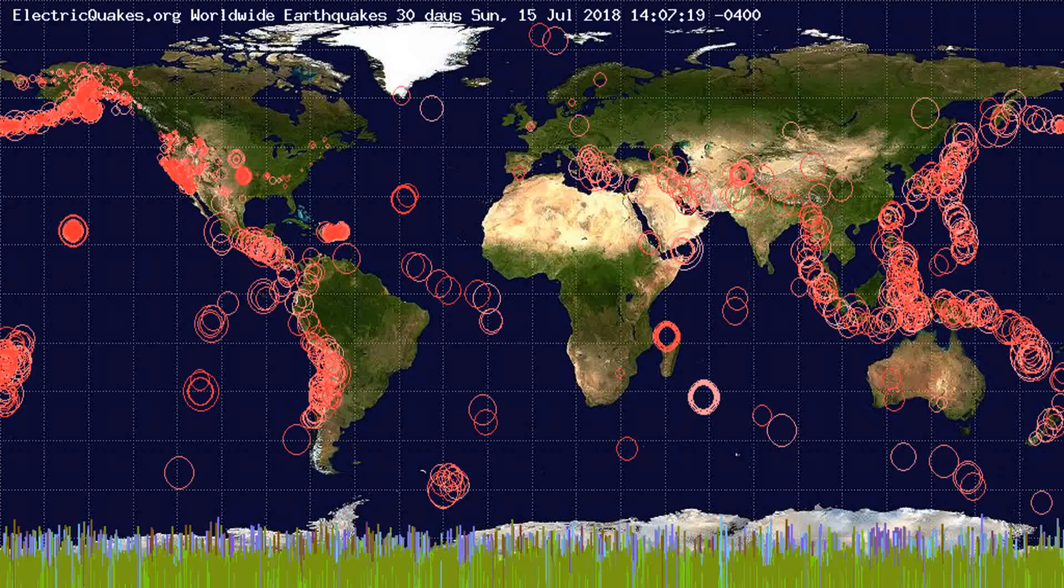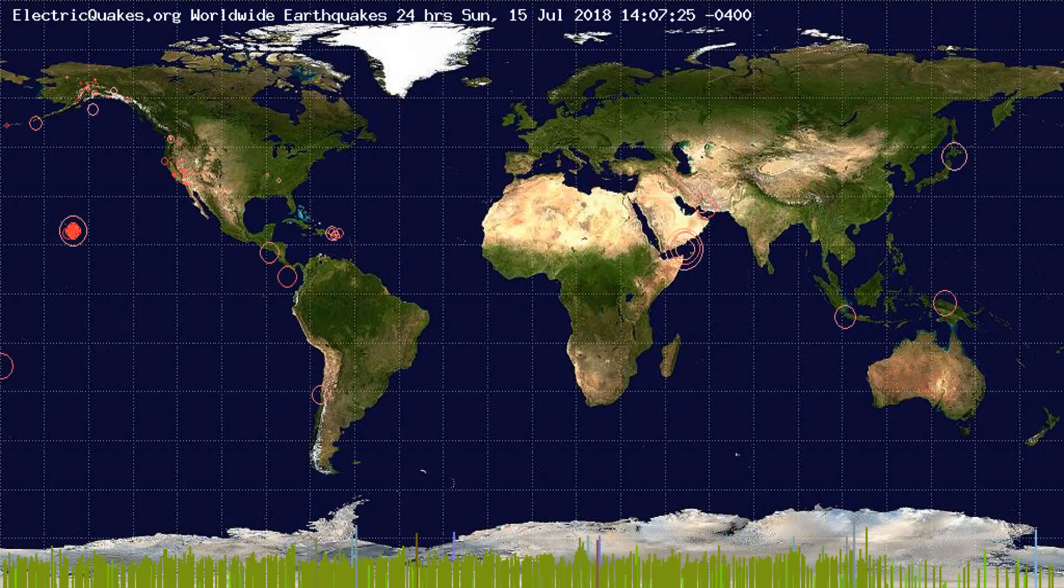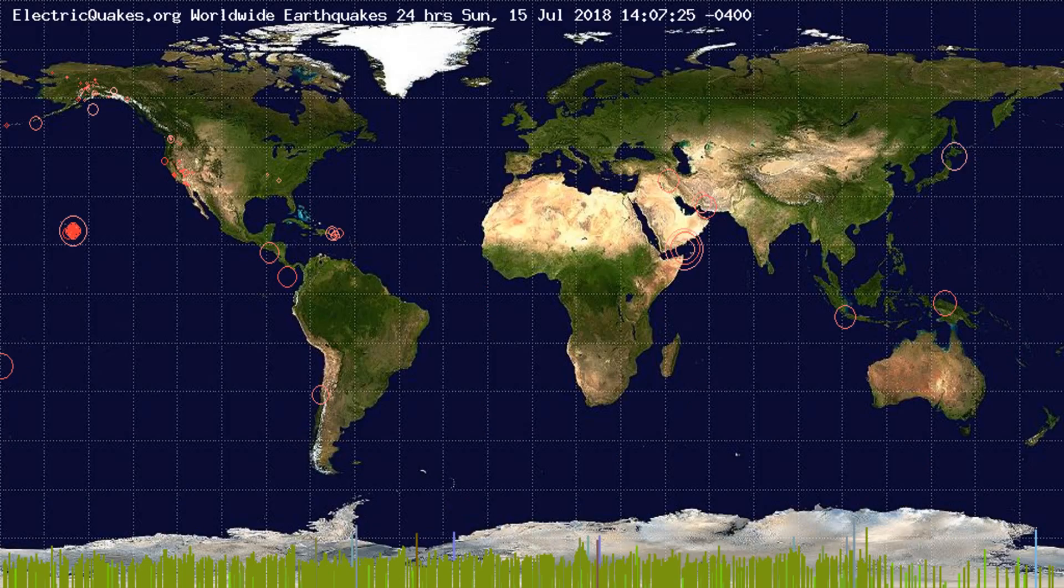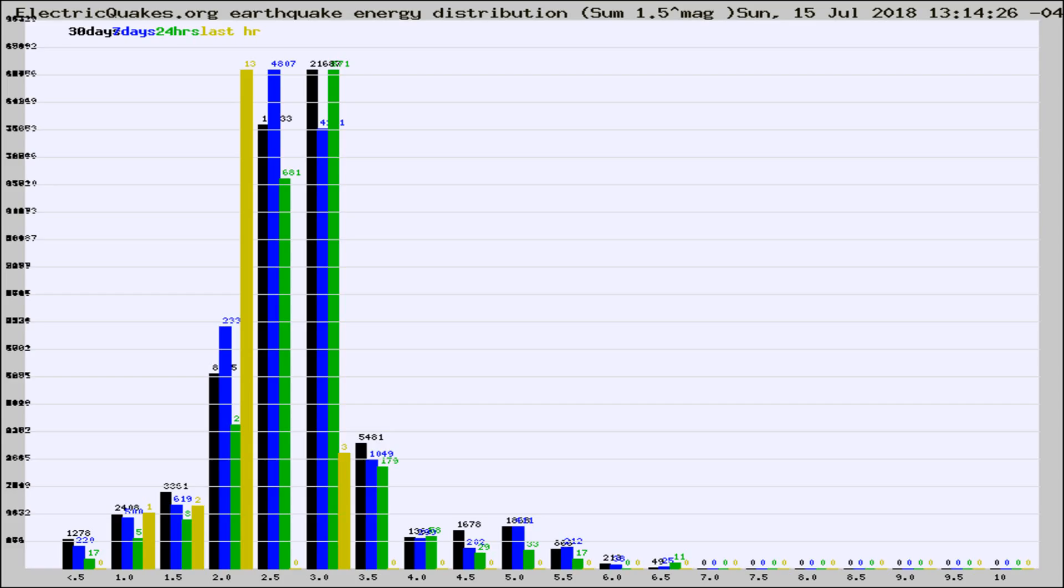You're looking at the earthquakes plotted in the world from the past 30 days, 7 days, 24 hours, and past hour.